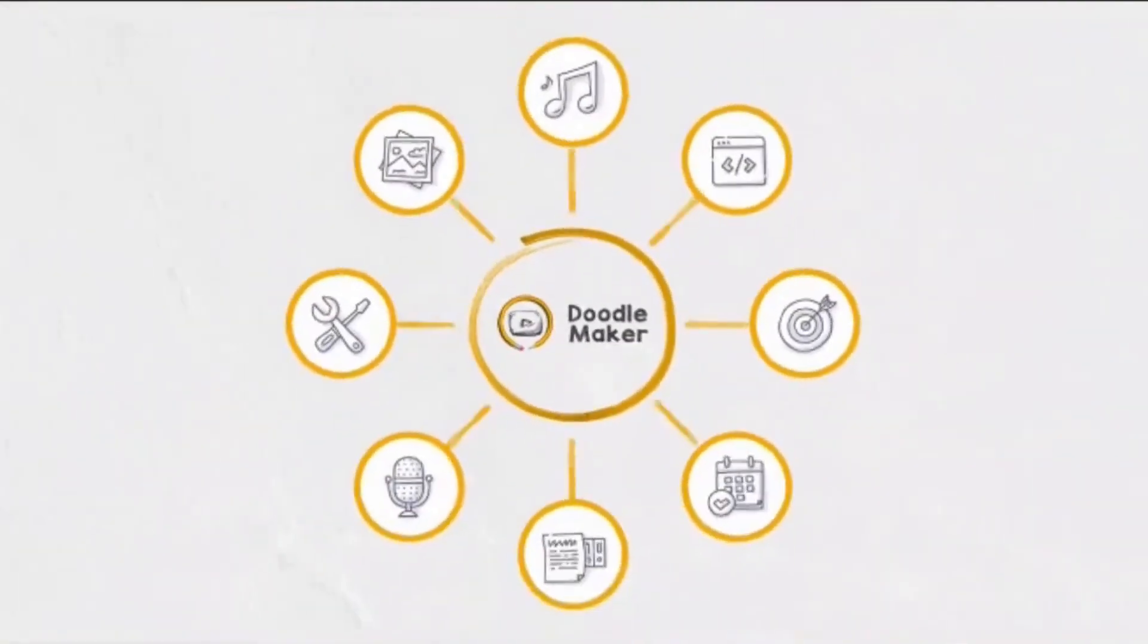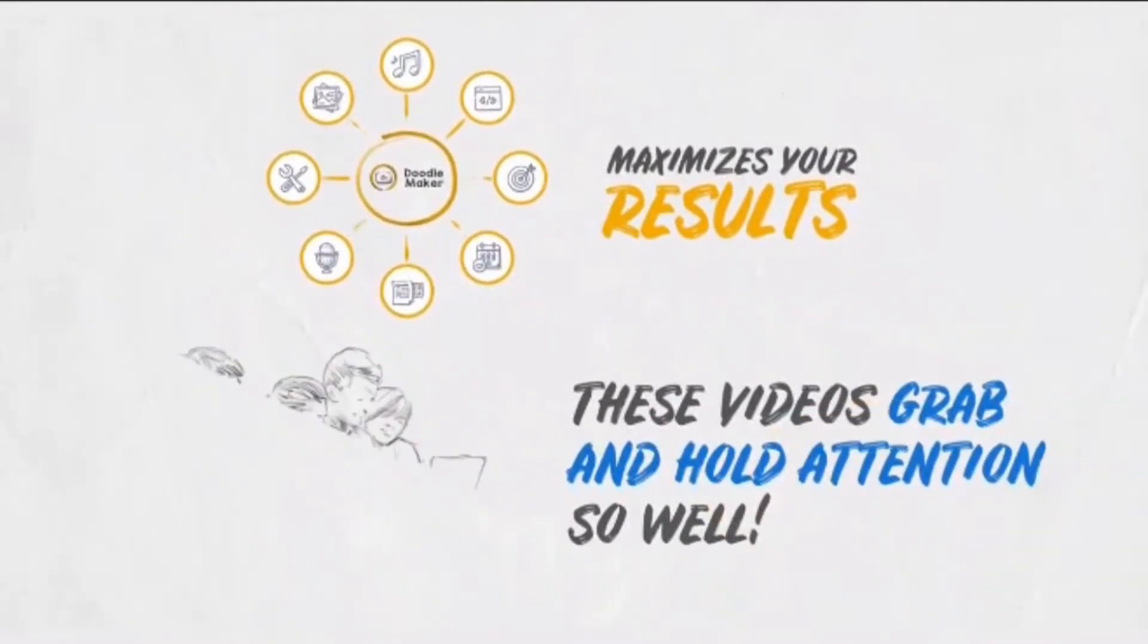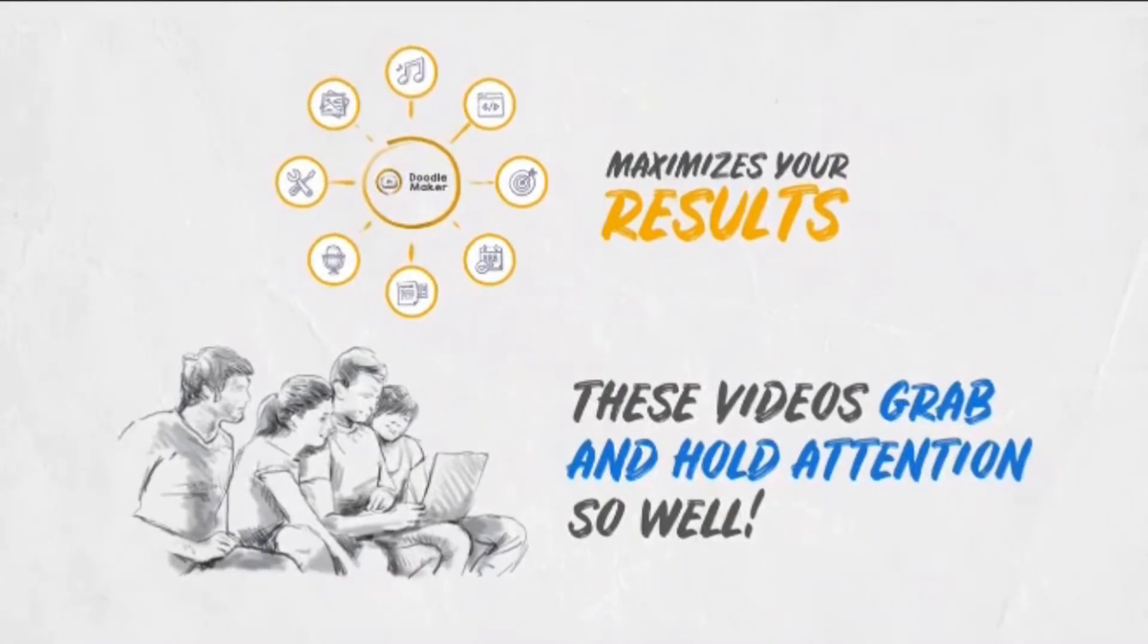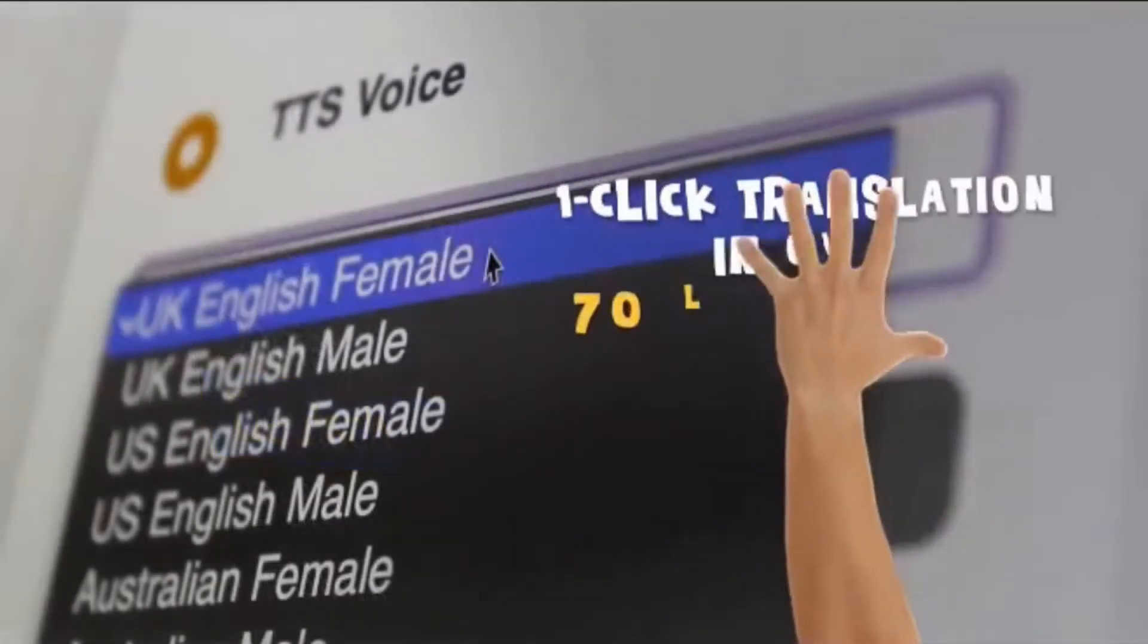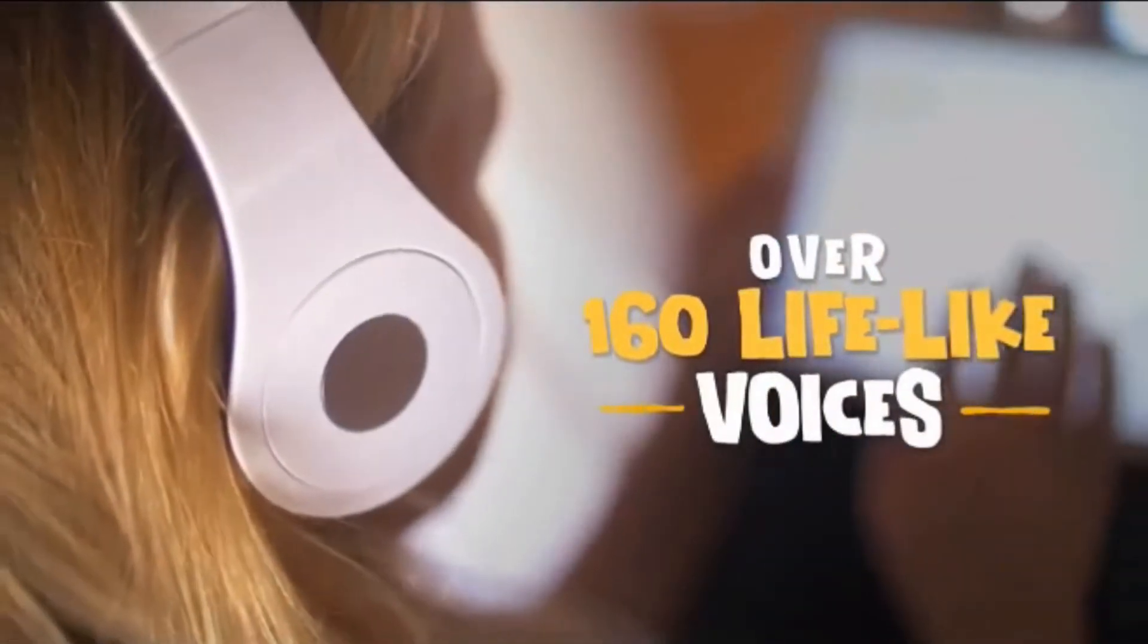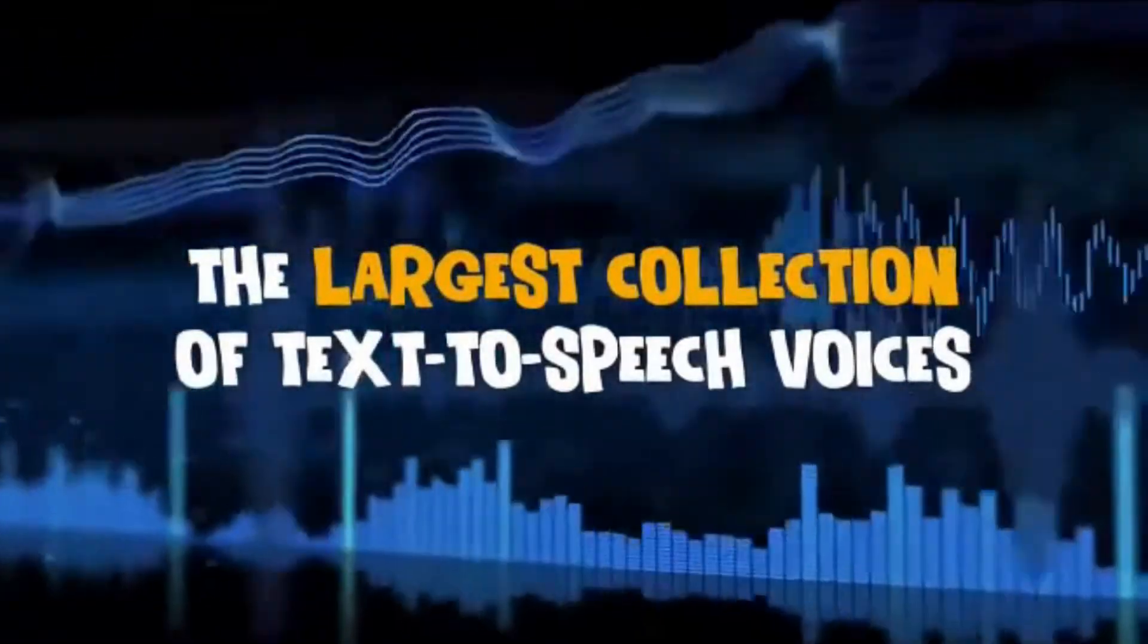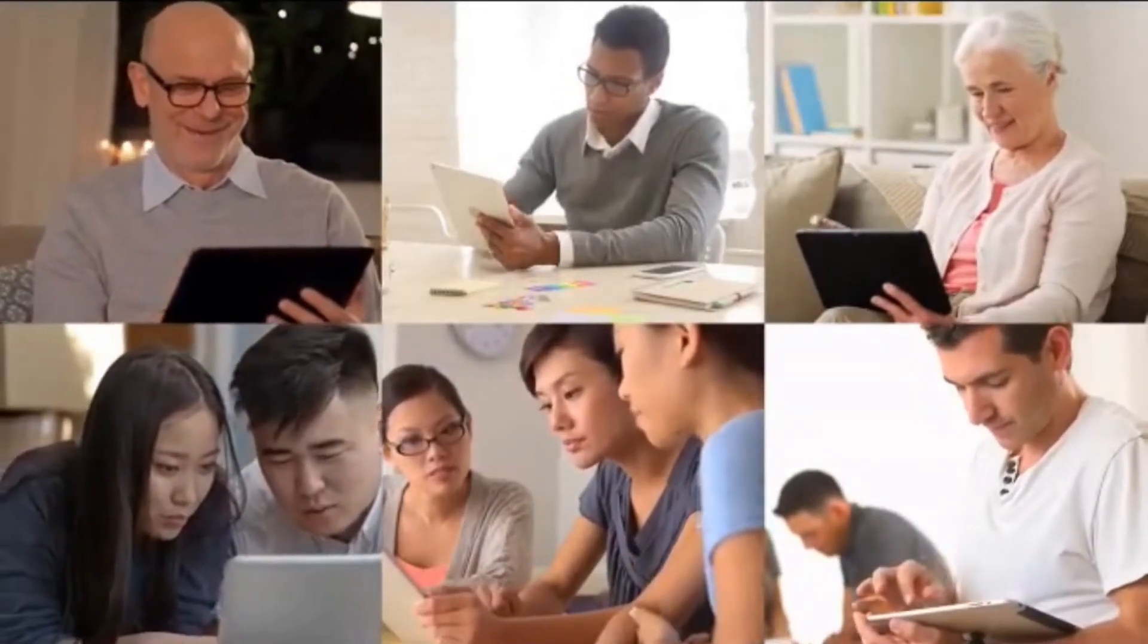Doodle maker is stacked with industry-leading features to maximize your results. These videos grab and hold attention so well, you will never want to create any other style of video ever again. With the revolutionary one-click translation into over 70 languages and powerful text-to-speech conversion into over 160 lifelike voices, this is the largest collection of text-to-speech voices available anywhere online. You can get global reach from your videos and connect with massive, untapped audiences.